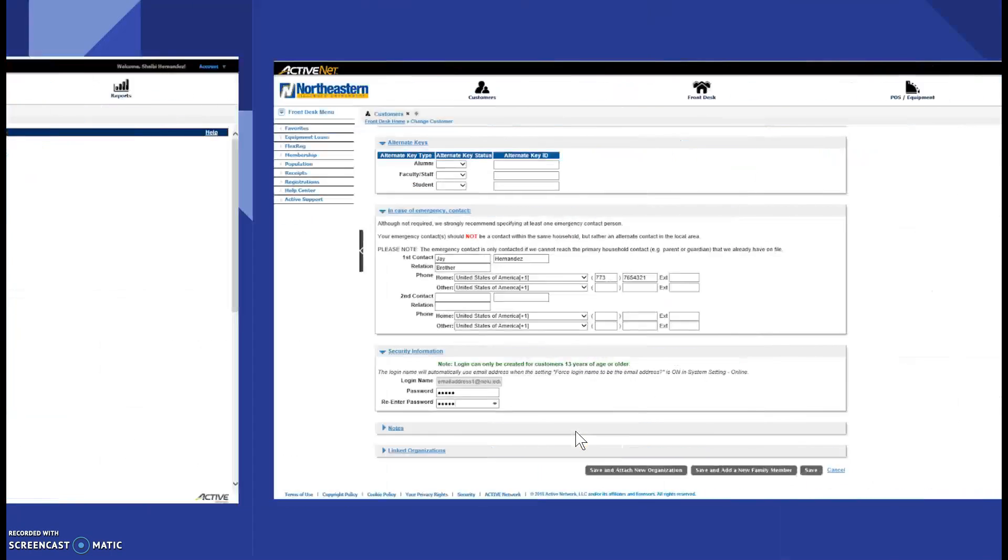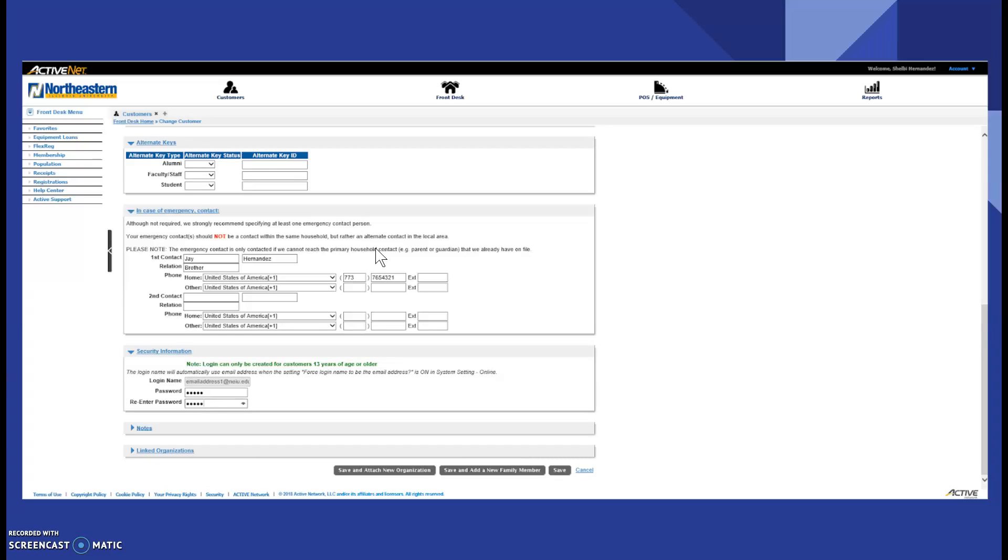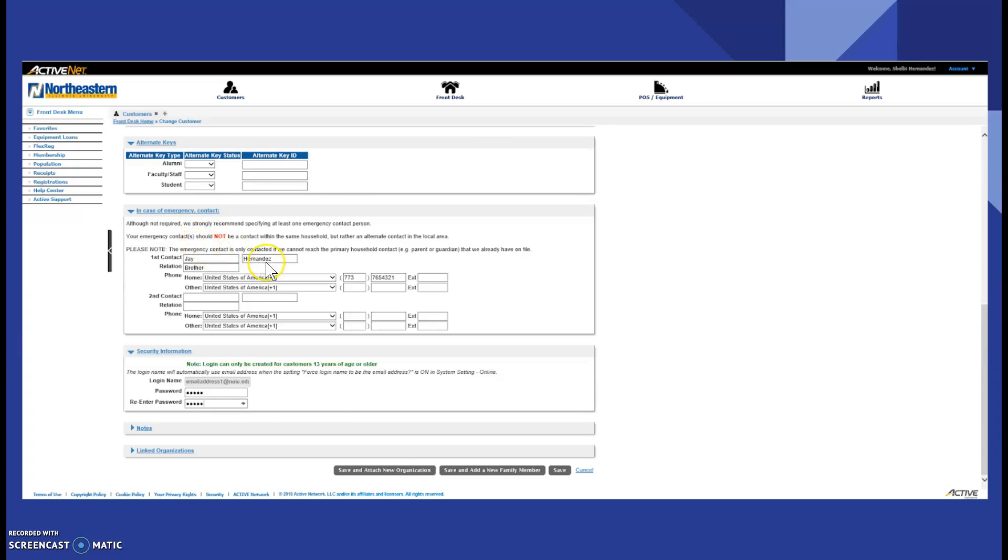You scroll down to the remainder of the screen. Further, in case of emergency contact. So, the best in case of emergency contact would be someone in the area, but they also can do their brother, their relative, or even their friend. This is the person that will be notified if there's anything or any issues or any emergency with the patron. So, you get their first and last name of the case of emergency contact, the relation, and the cell phone number.